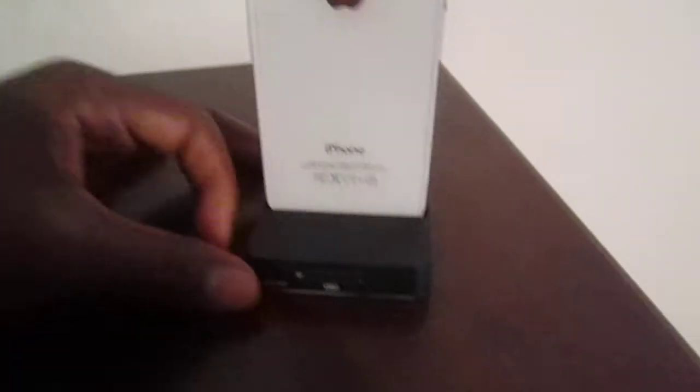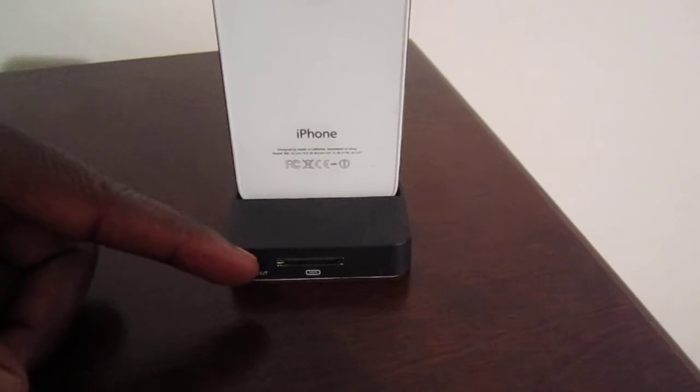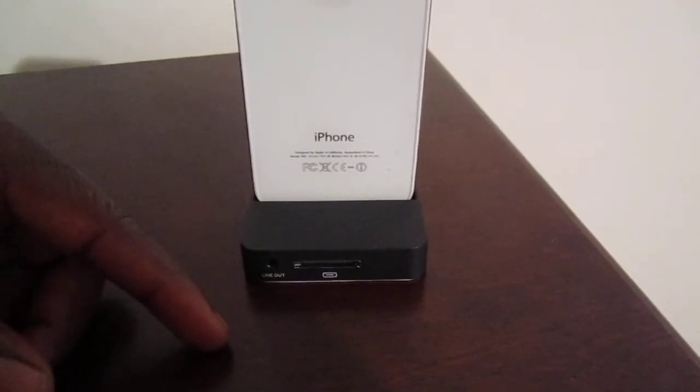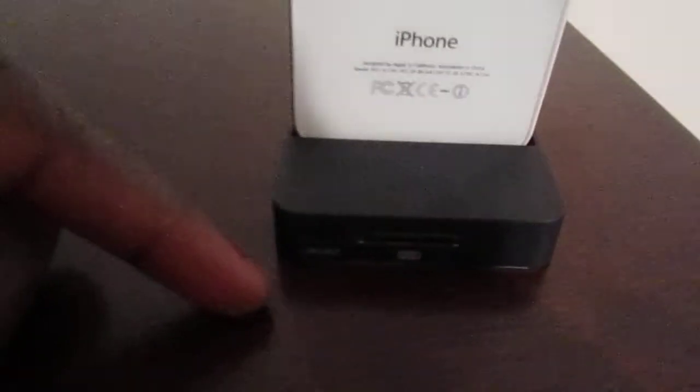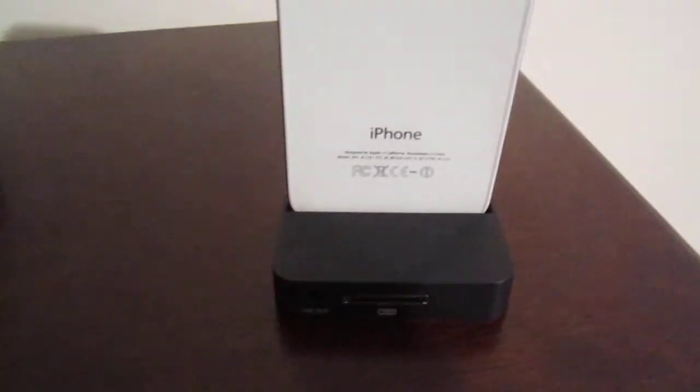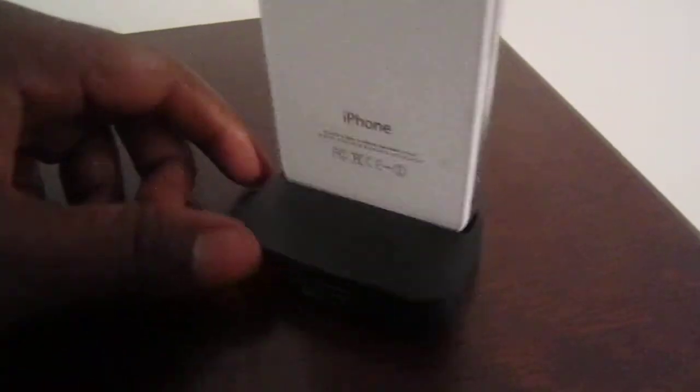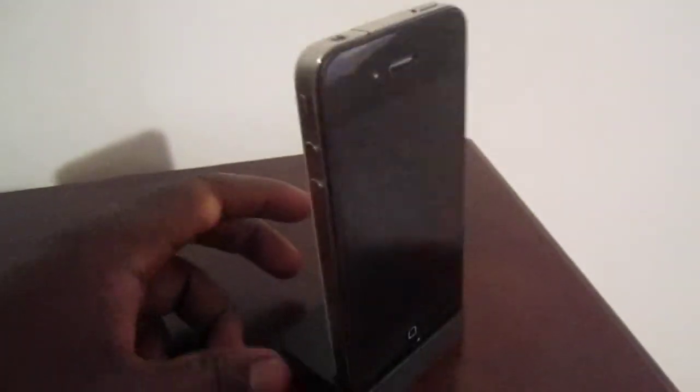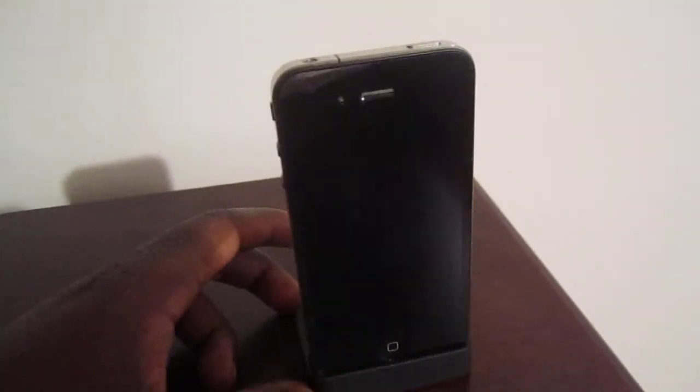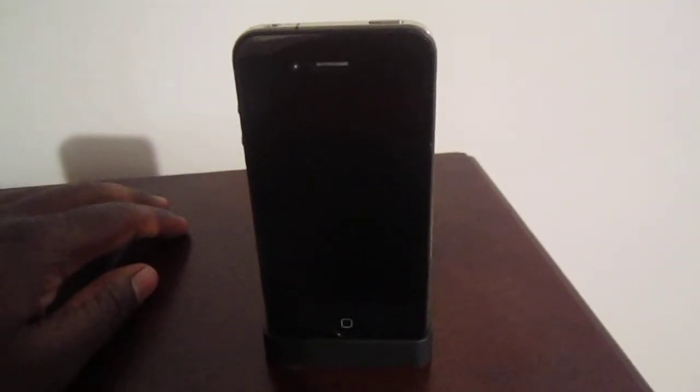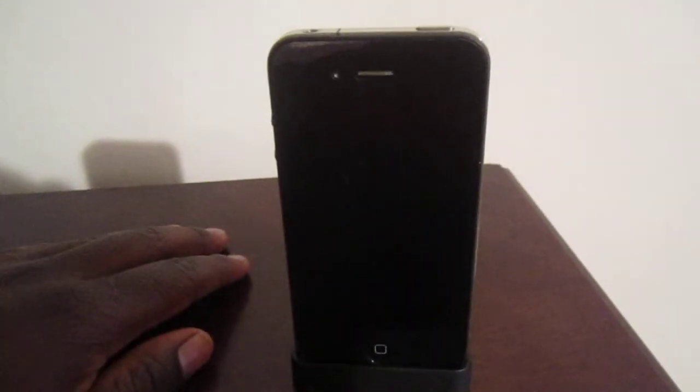Check it out, it's real nice. Plug it in right there, it will charge, and you got that line out port. That's about it. I think it's made by Eager Tech, or whatever you want to call it.